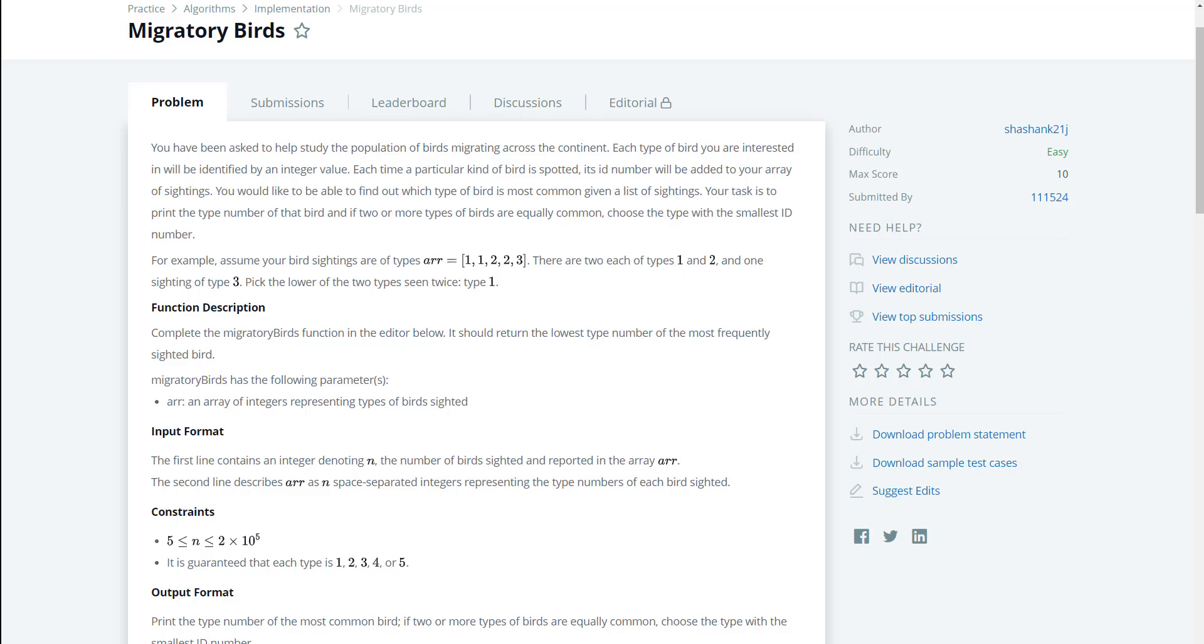For example, assume your bird sightings are of type array 1, 1, 2, 2, 3. There are two of each type 1 and 2 and one sighting of type 3. Pick the lower of the two types seen twice which is going to be type 1.